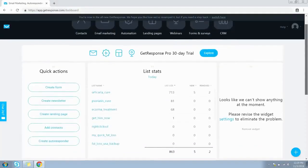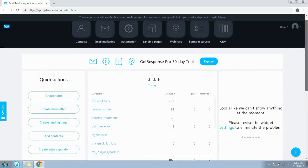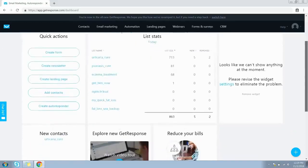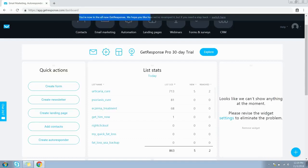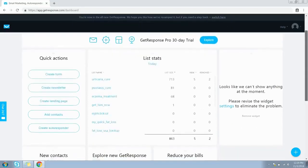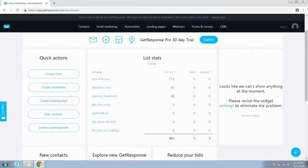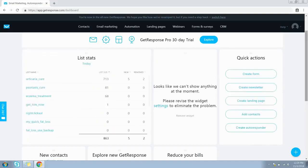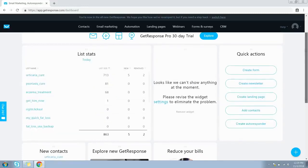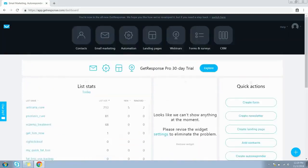As you can see, I have landed on the dashboard of my GetResponse account. GetResponse has recently revamped their UI, which is very beautiful and intuitive. You have everything in terms of widgets — you can drag and drop them to create your customized dashboard. Now let's jump over to creating a list.